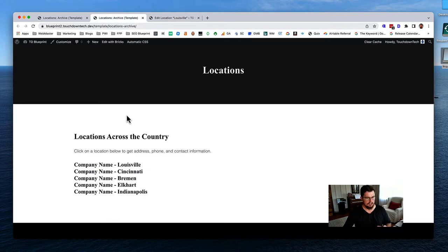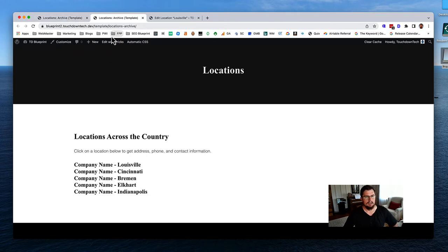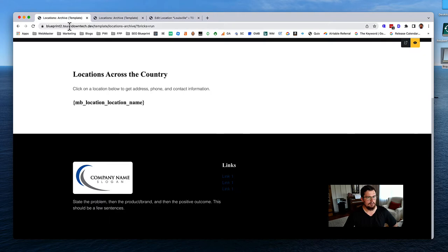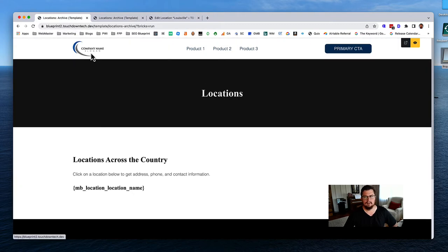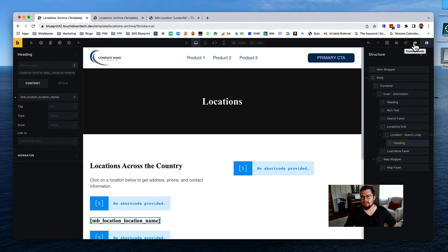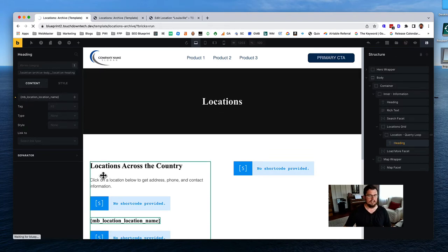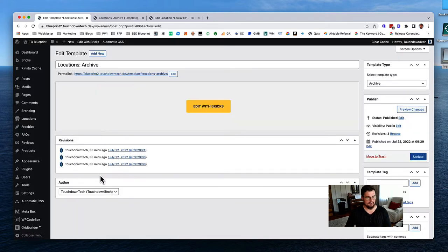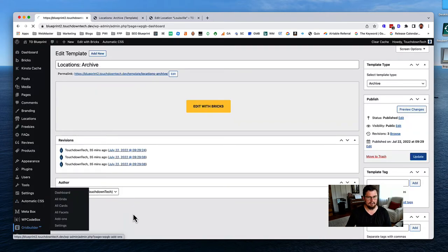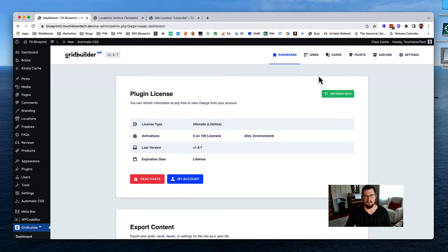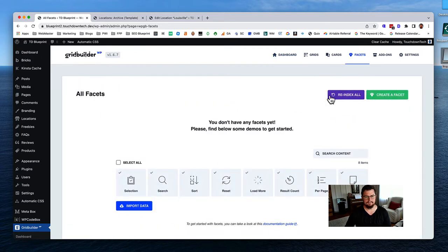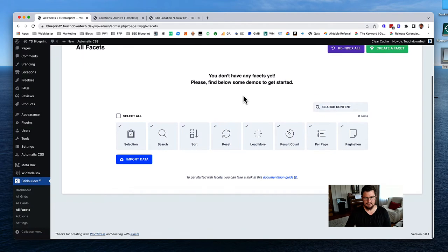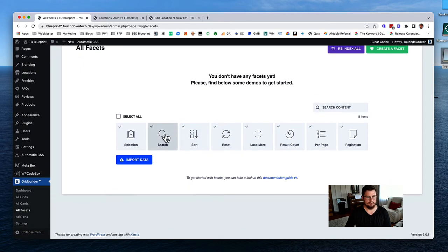Let's start with our search facet. Going back to the WordPress dashboard, we need to go into Grid Builder and click on Facets, then choose 'Search' and create a new facet. For the name, let's call it 'Locations Search.' Give it a title of 'Search Locations.' We'll set the behavior to filter, look for 'search' as the type, and set the placeholder to 'Search Locations.' Set it to instance search so it filters as you type. Hit save changes.